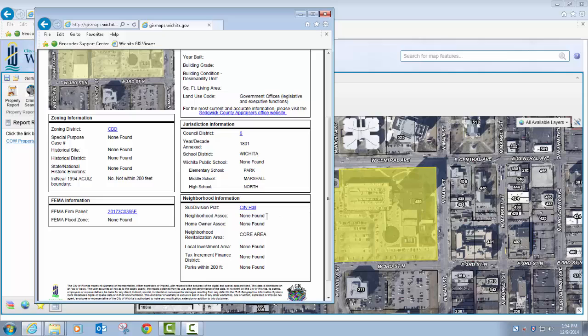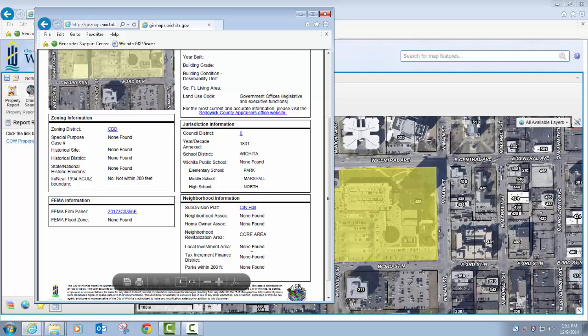If there's an existing neighborhood association or a homeowners association, that'll be listed here. There's a link to the county's plat system, so I can click on this and it takes me to the scanned TIF image of the plat for that property. It can tell me the revitalization area that it's in, if it exists, as well as these other items.